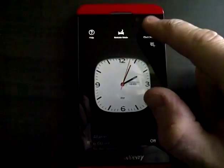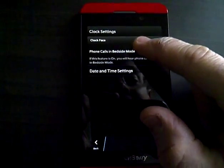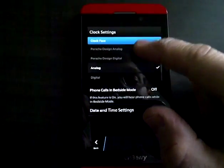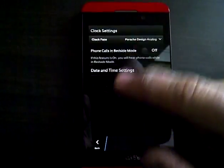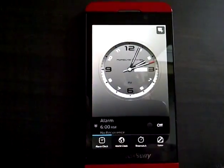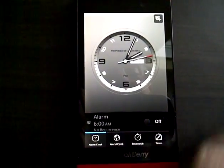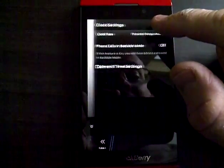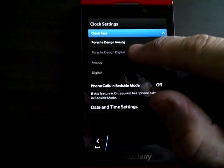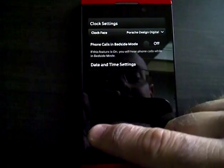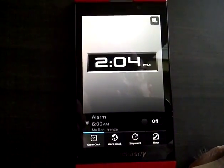Now, if you want to change to the Porsche design, when you go to clock face, you can have analog right there. There's your Porsche design analog, or you can go here to Porsche design digital, and there you have it.